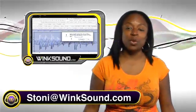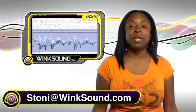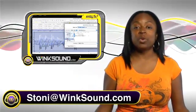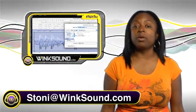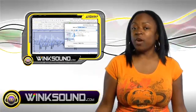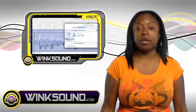Hi, this is Stoney. Welcome to Wingsound.com. In this session, we're going to be talking about making rex files in the Recycle program.